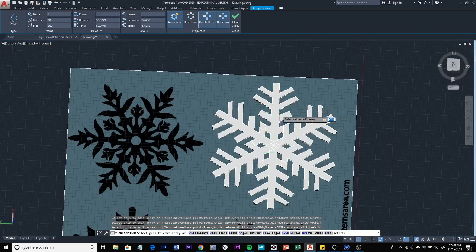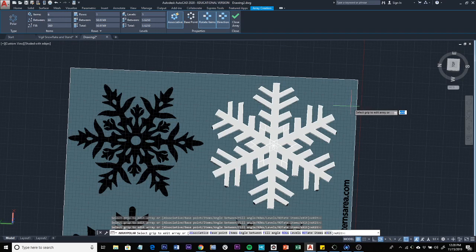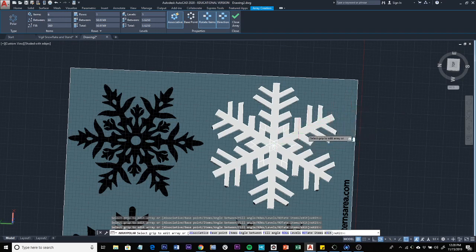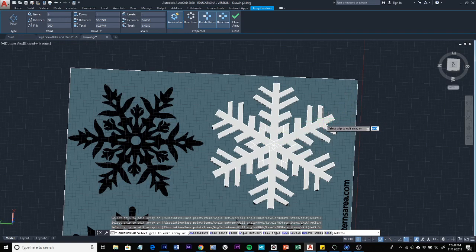So in the next video, we're going to add the slot for the other snowflake to fit inside.